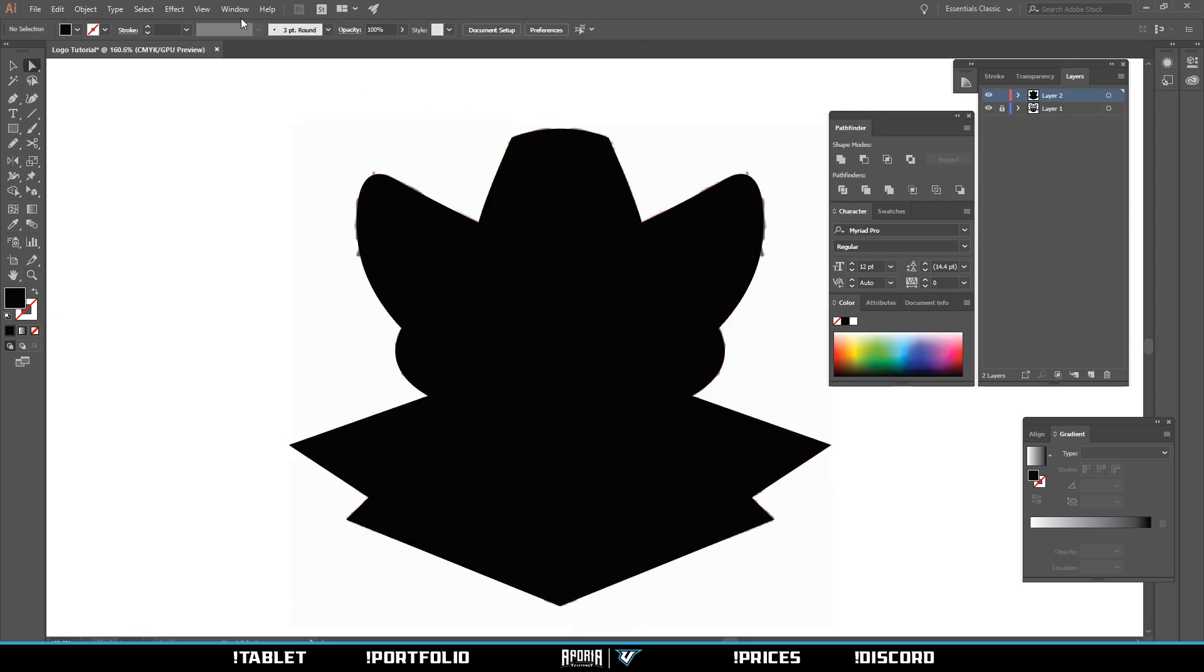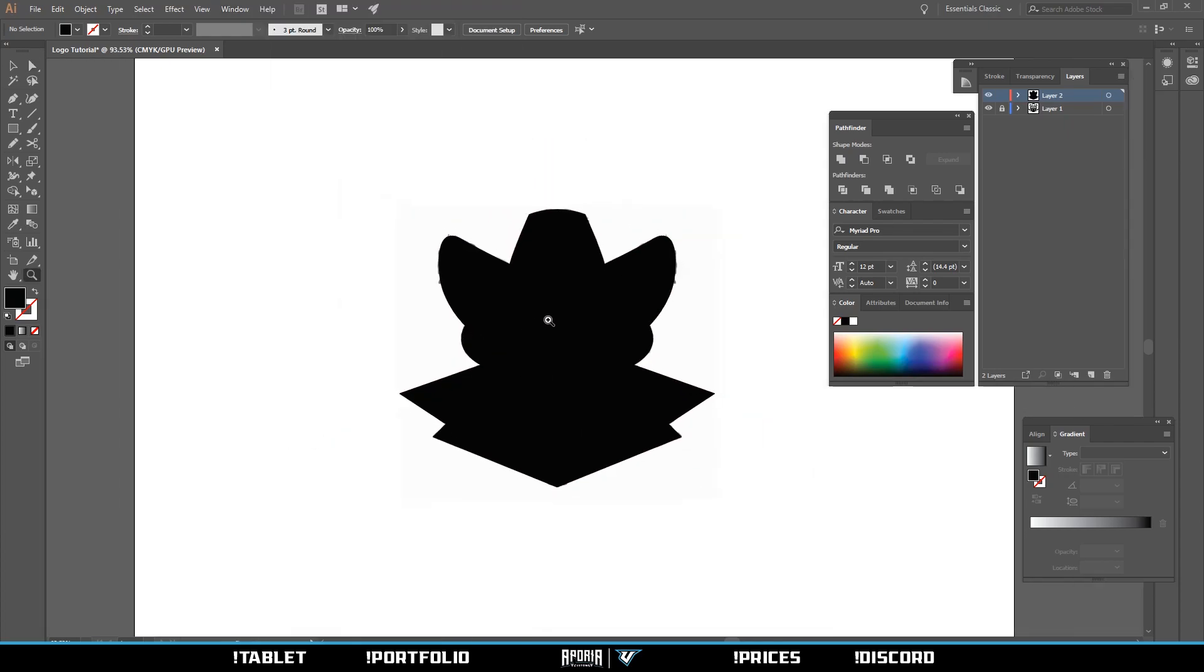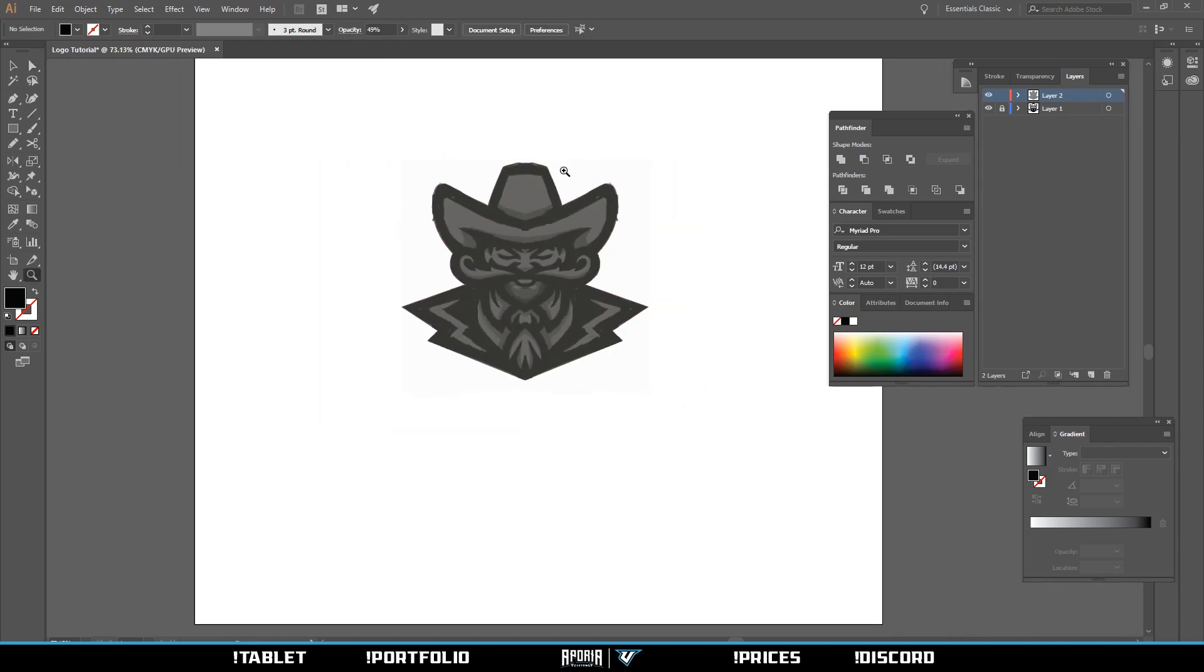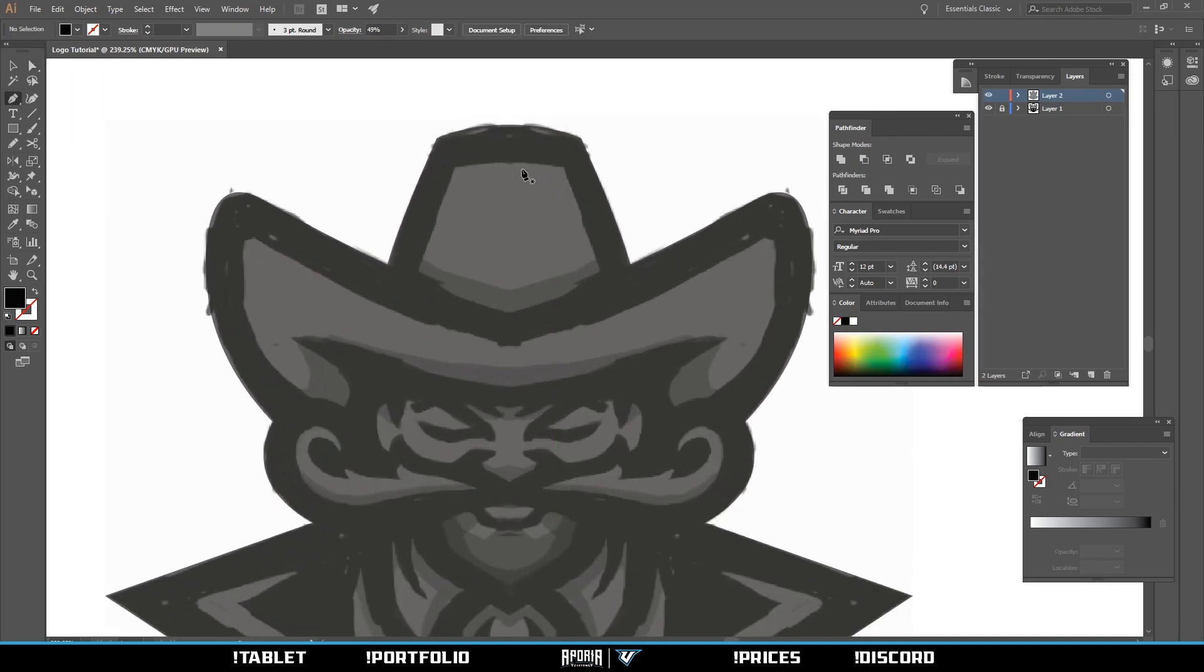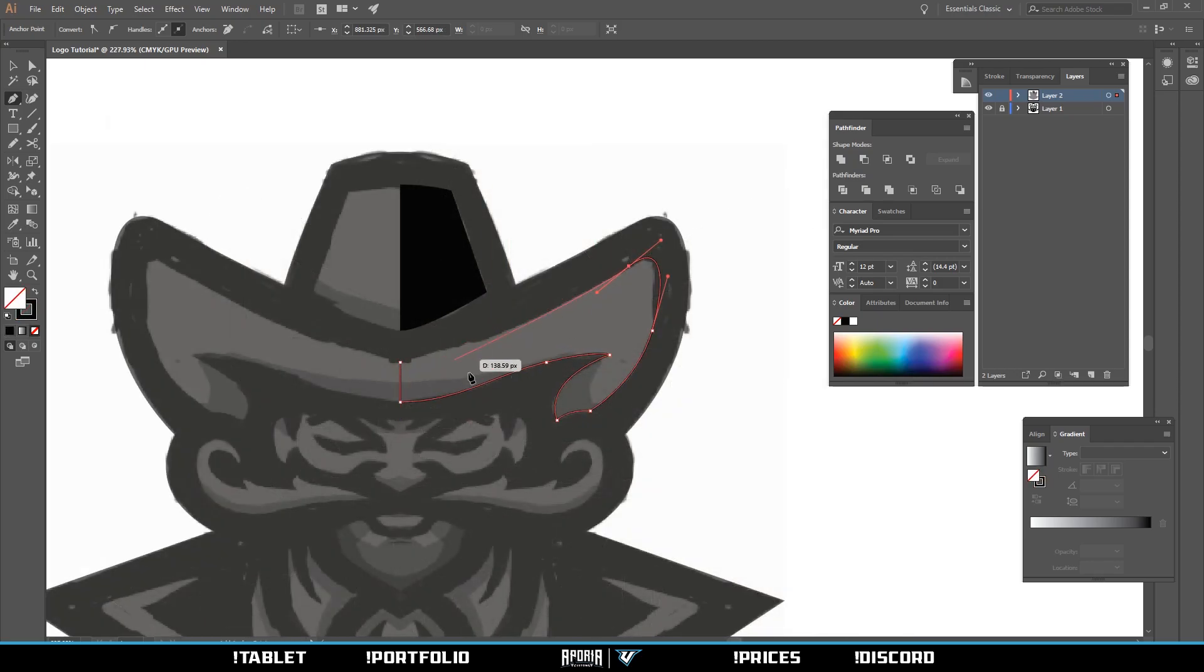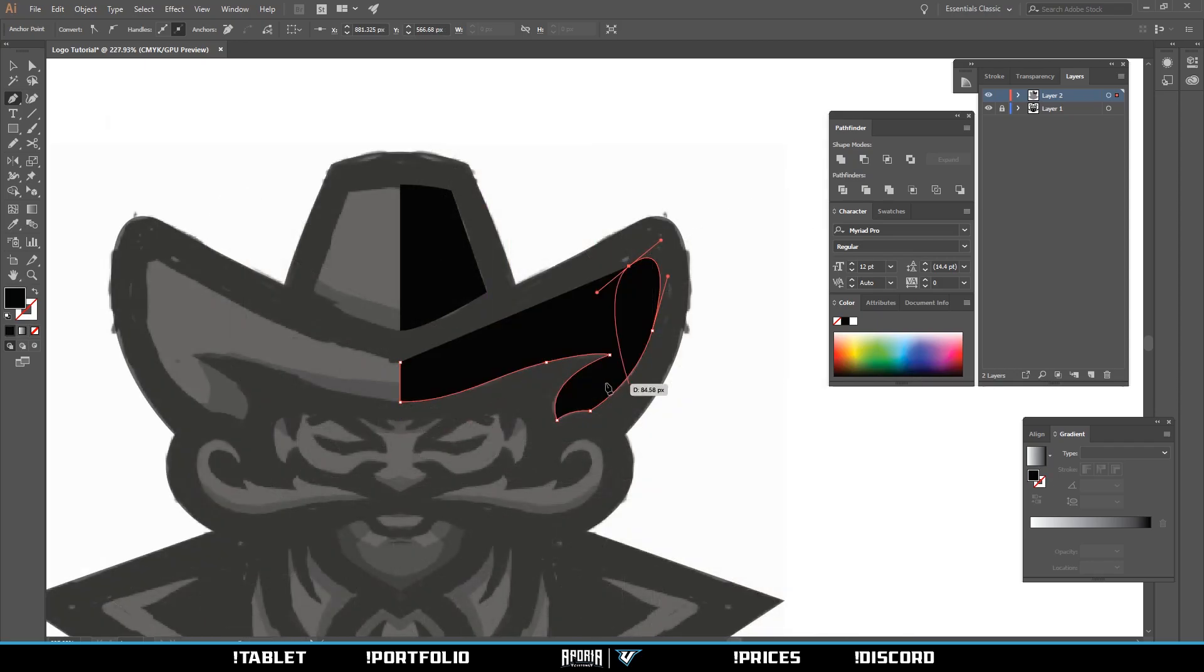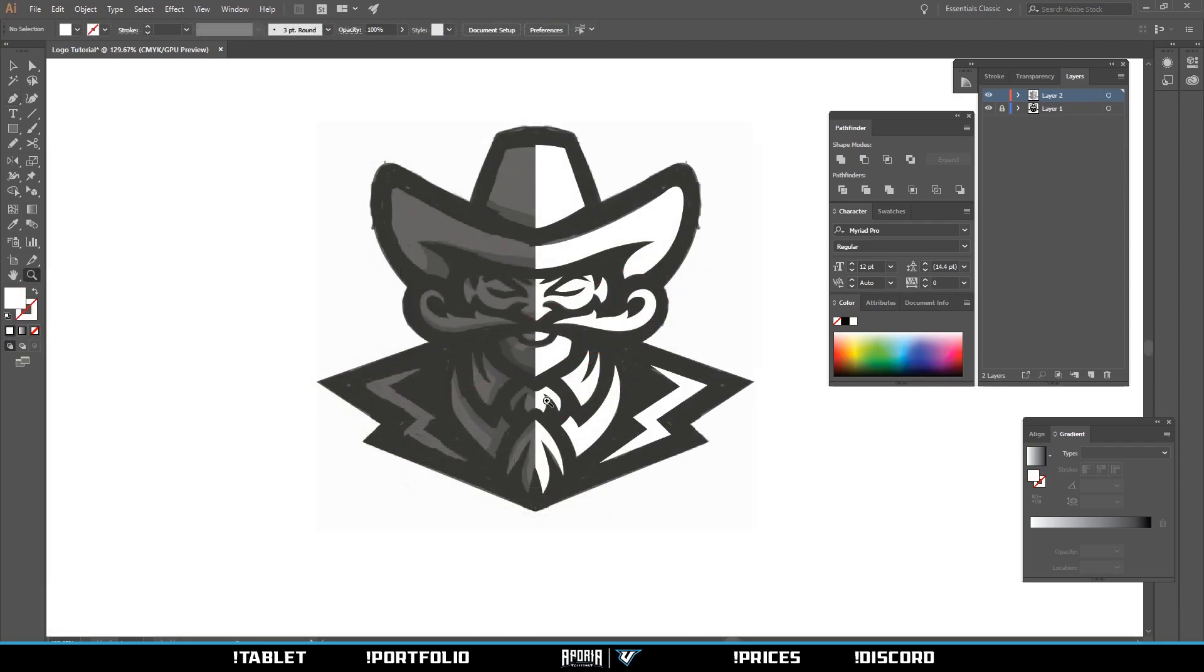If you don't see pathfinder, go to Window and Pathfinder and it should pop up. Now we hit the direct select tool, click your shape, lower the opacity to 49% or whatever works for you. Now we make the shapes. Also, the way you switch from the stroke to fill is you hold shift and X.